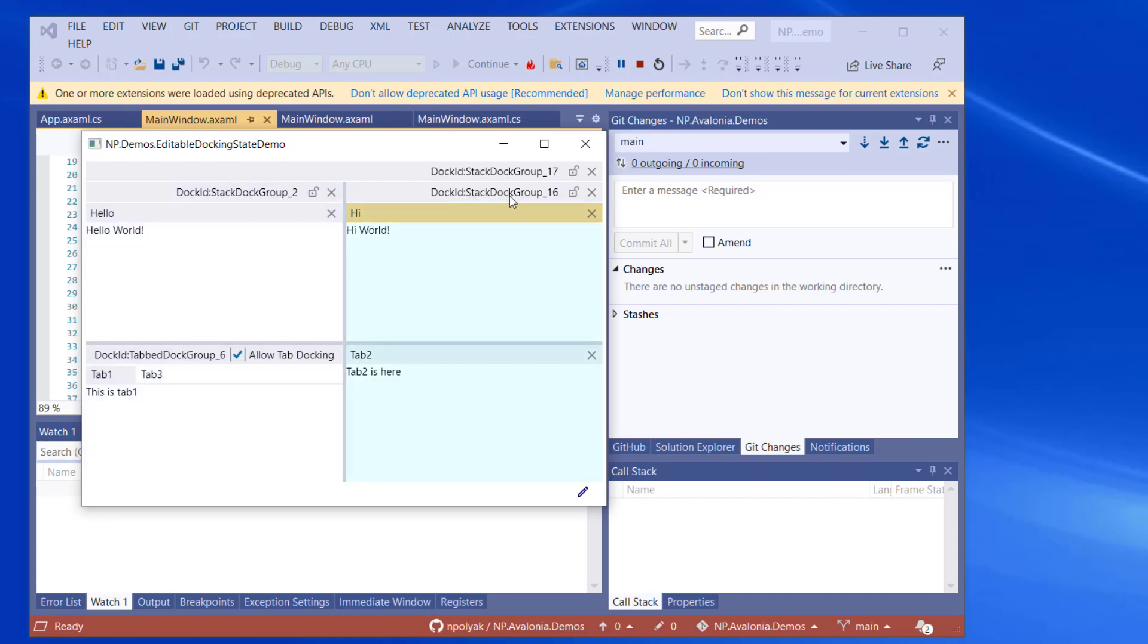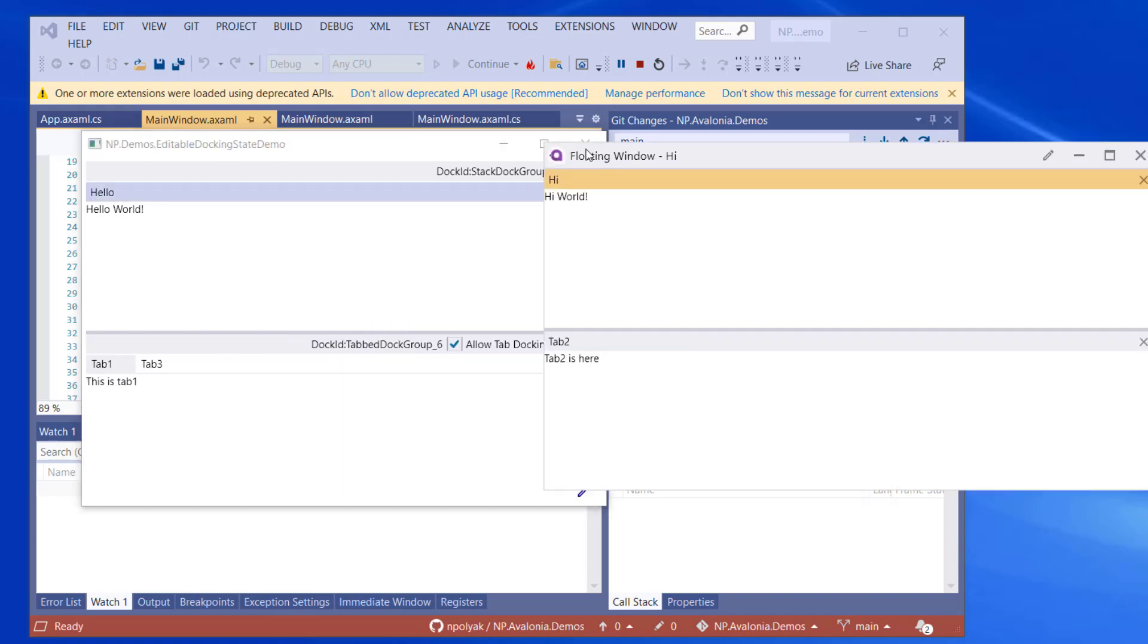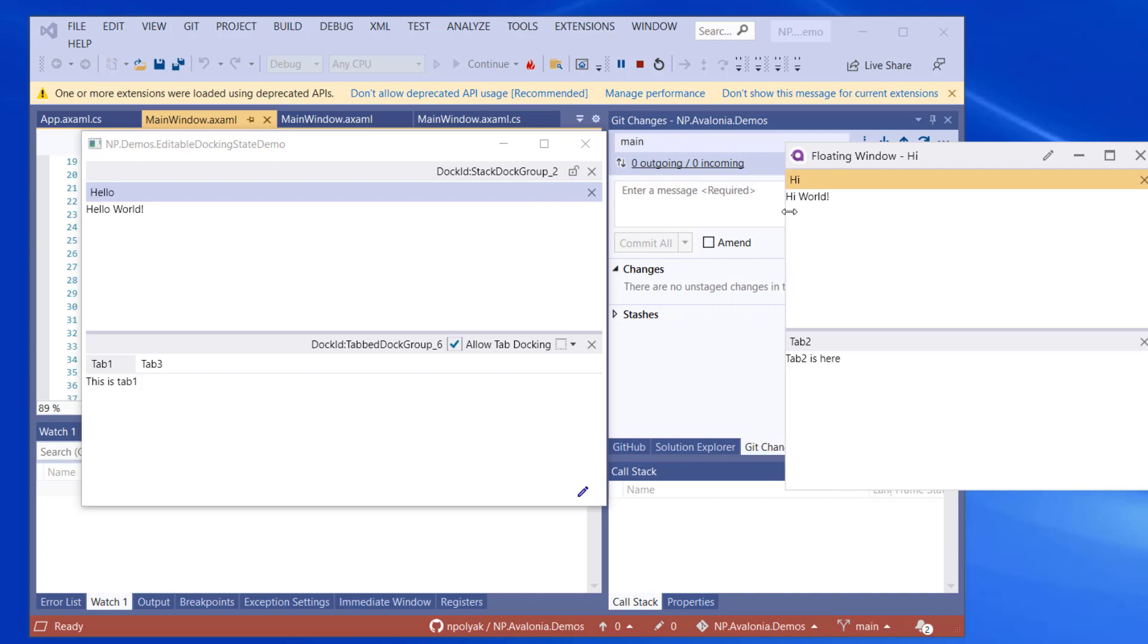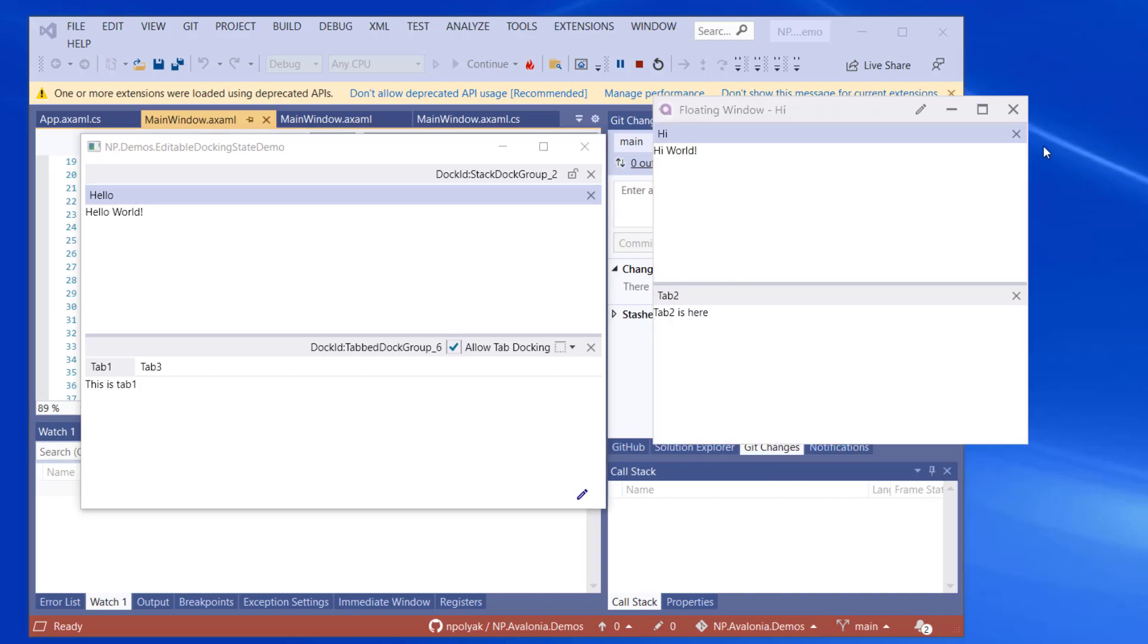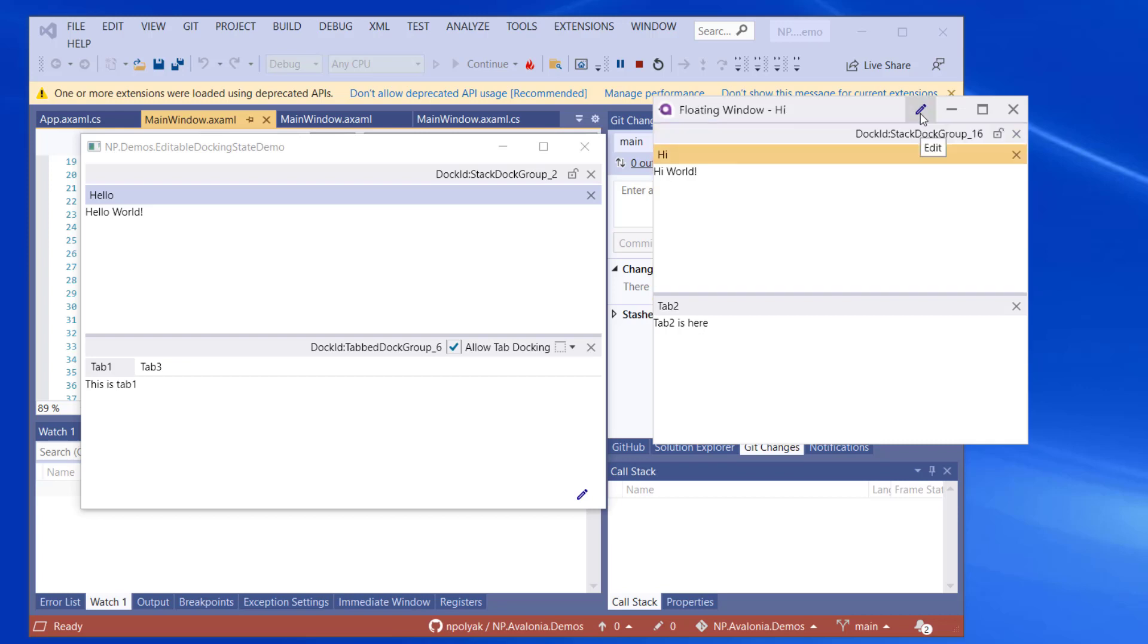If we do stack dock group 16, it will highlight high and tab 2. We can pull those two tabs together out. That's what we do by using the header. The floating window is not in the editable state, but it has a button, Edit, in its header. And if we press the button, we'll put it into the editable state.